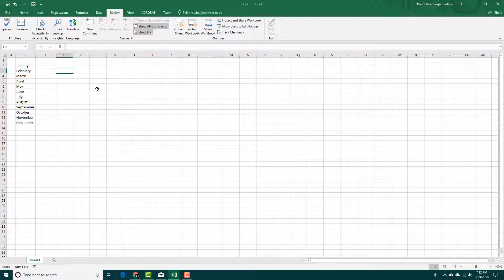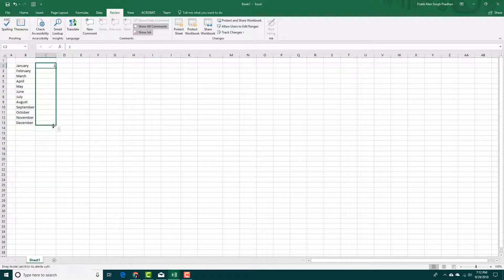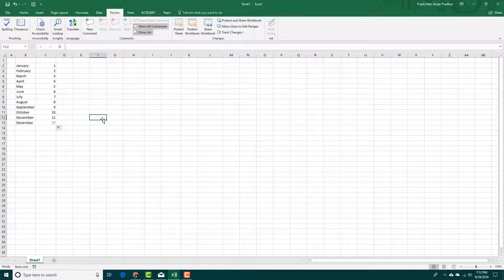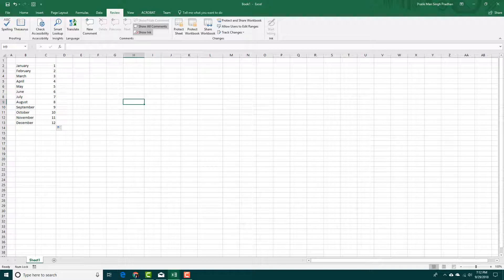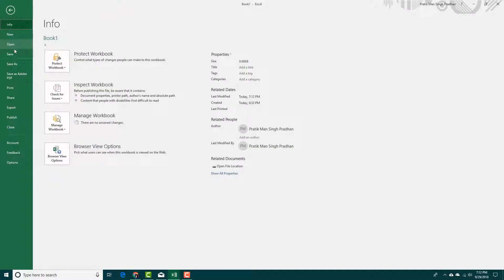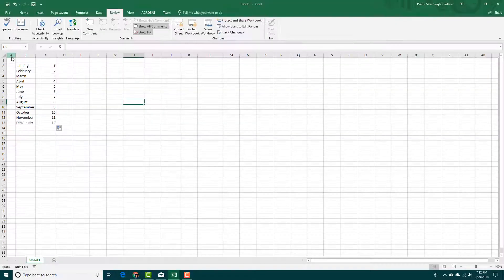Whenever we are working with a document and we add in data, we can save it by pressing the save button or by pressing Ctrl+S. You can also optionally go to File and press Save.